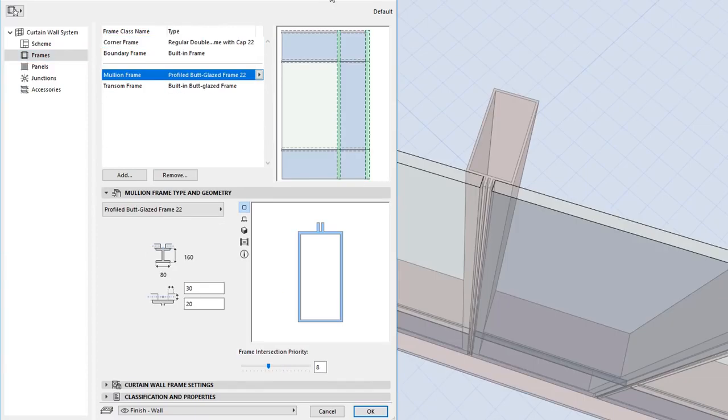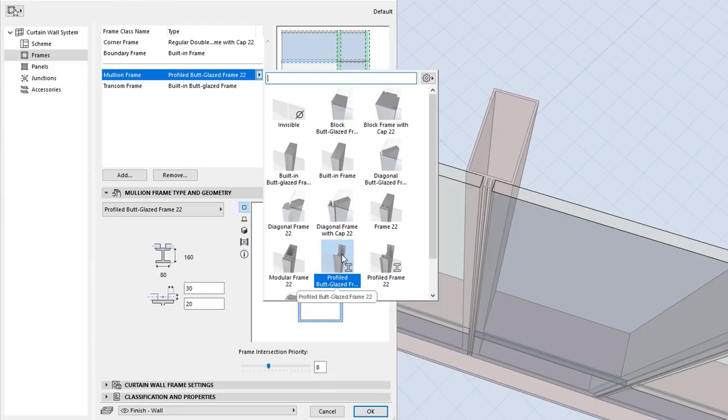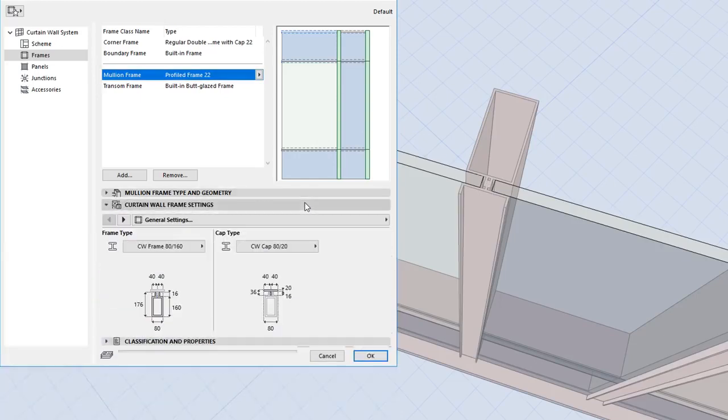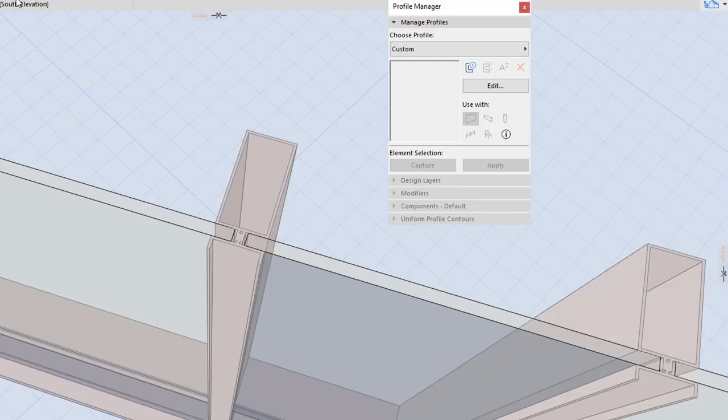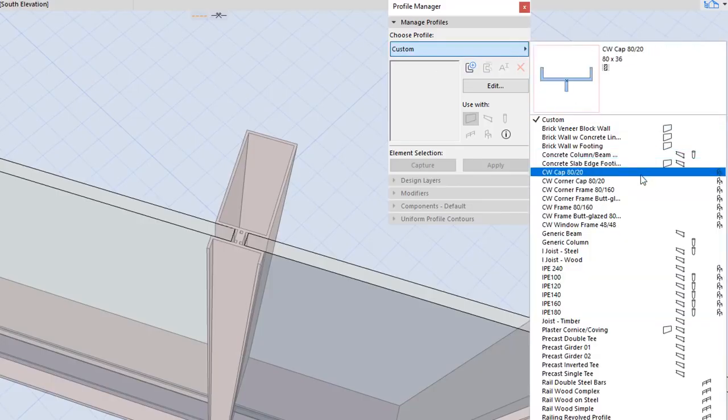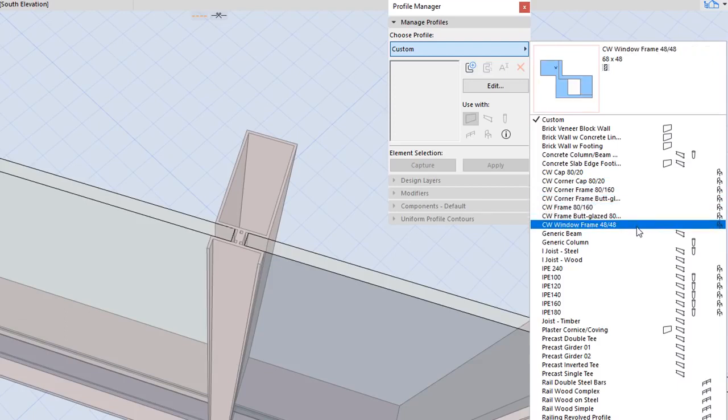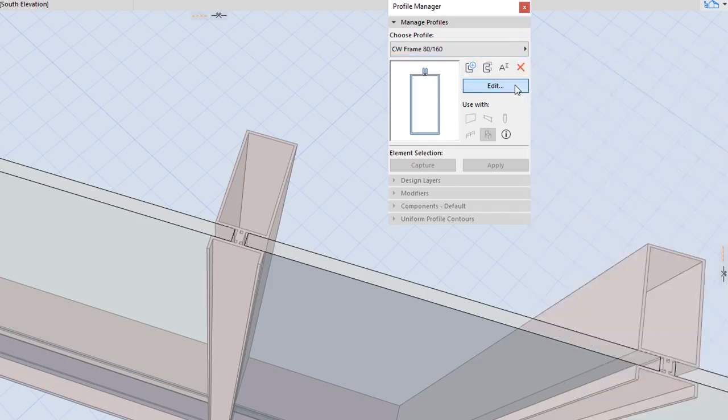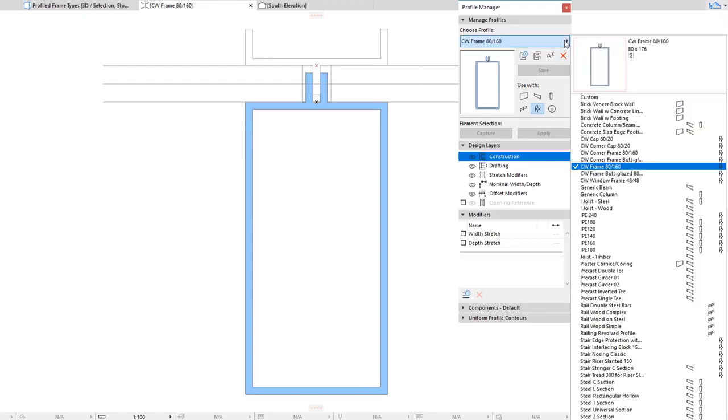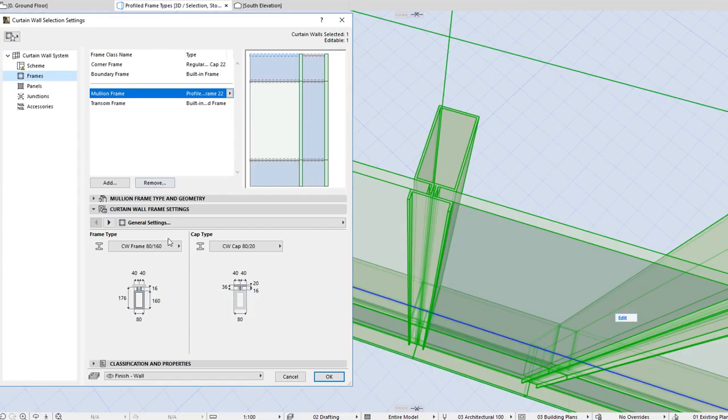New Frame and Panel GDL objects have also been added. The two new Frame GDL objects are Profiled Frame 22 and Profiled But Glazed Frame 22. Both can use Profiles created in the Profile Manager dialog. The Profile Manager by default includes several Frame Profiles for use with Curtain Wall Frames. Additionally, standard Steel Profiles imported into the Profile Manager can now also be made available for Library Parts and thus Curtain Wall Frames.